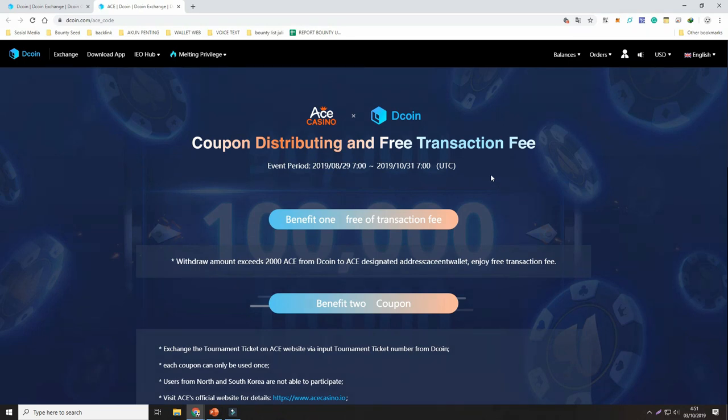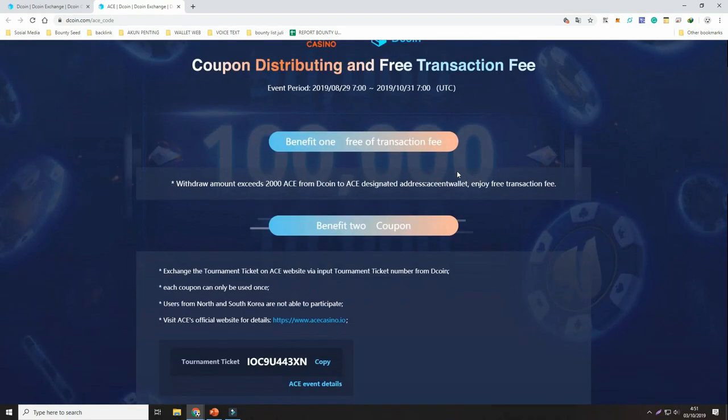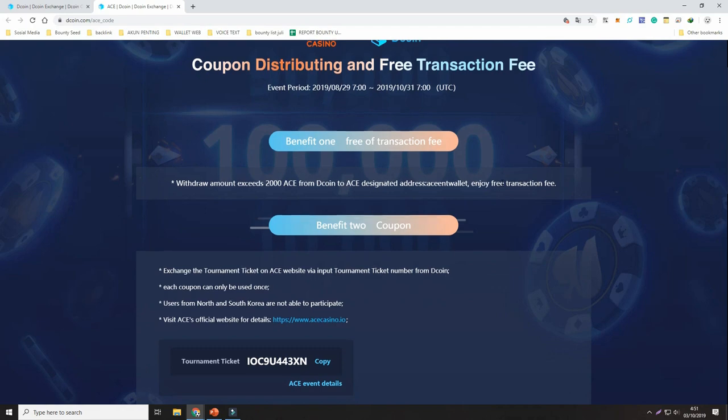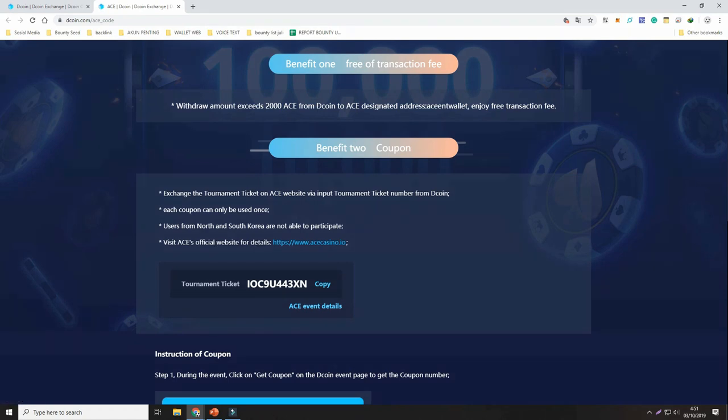Scroll down to get the Ace code. After you get this code, click Ace website for redeeming your coupon.